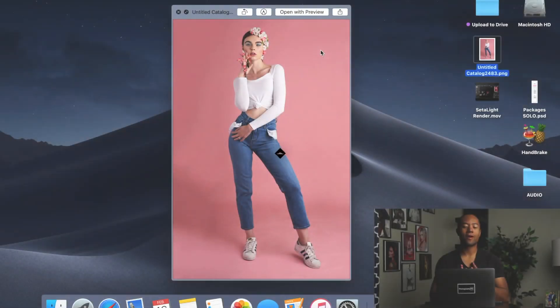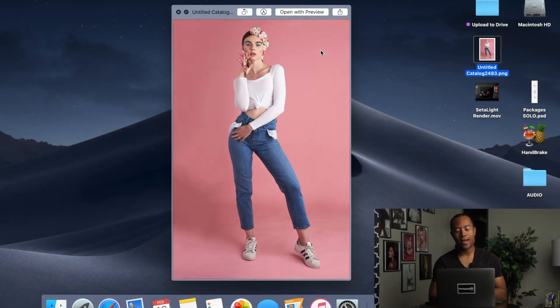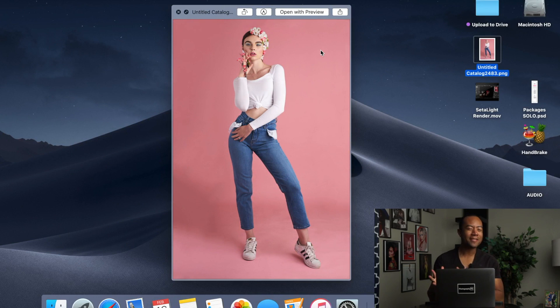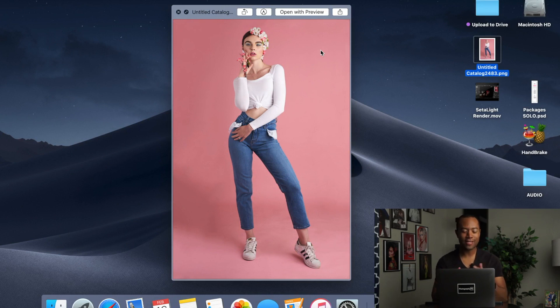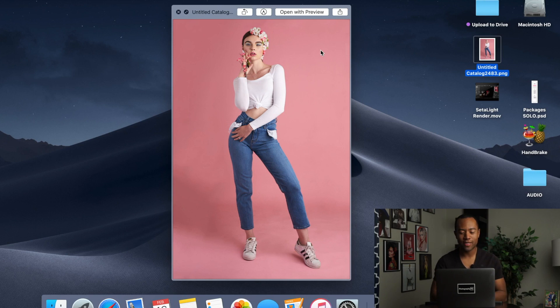Alright, so here we are on my computer. I'm showing you guys the unedited final image. It's not actually edited. All I did was just widen the background. This is basically the original image outside of me widening the background in Adobe Photoshop.